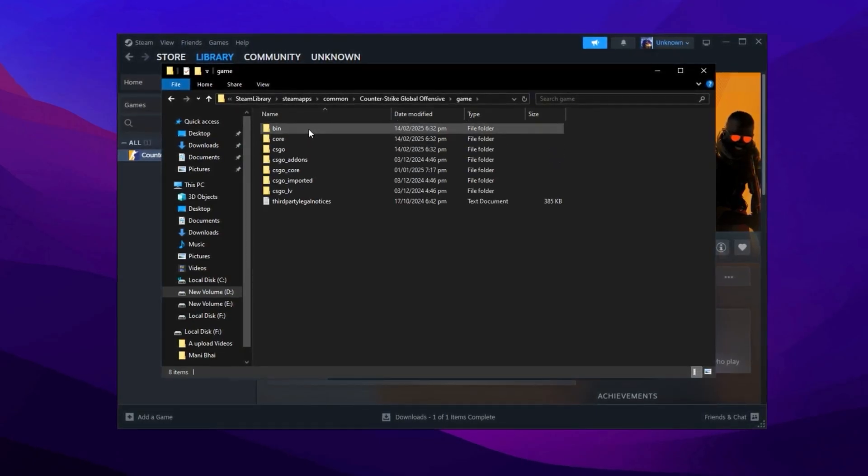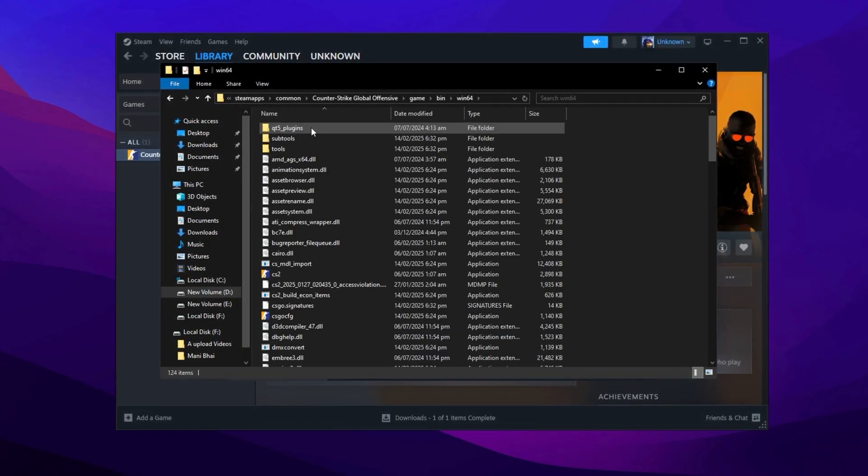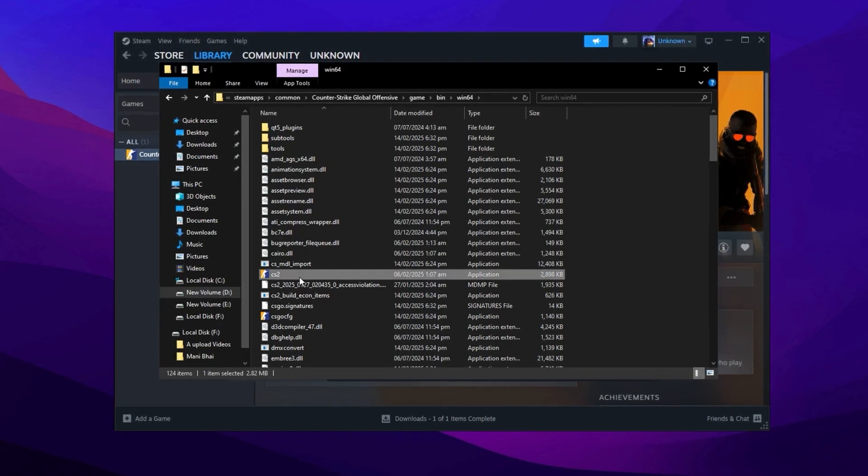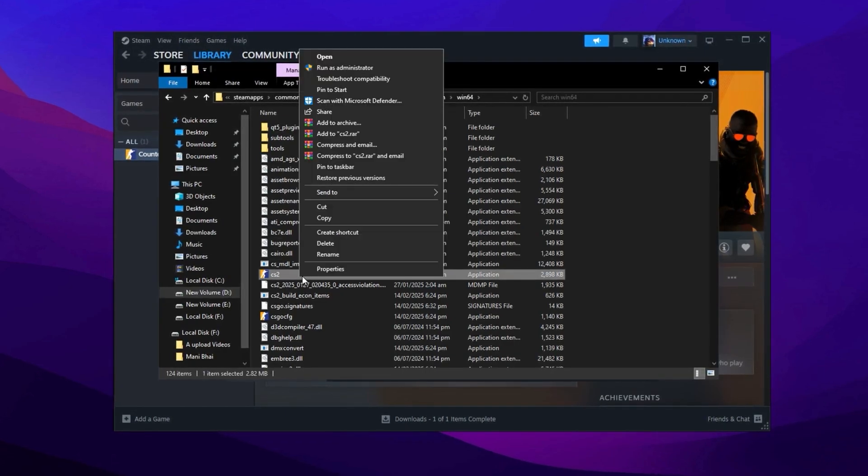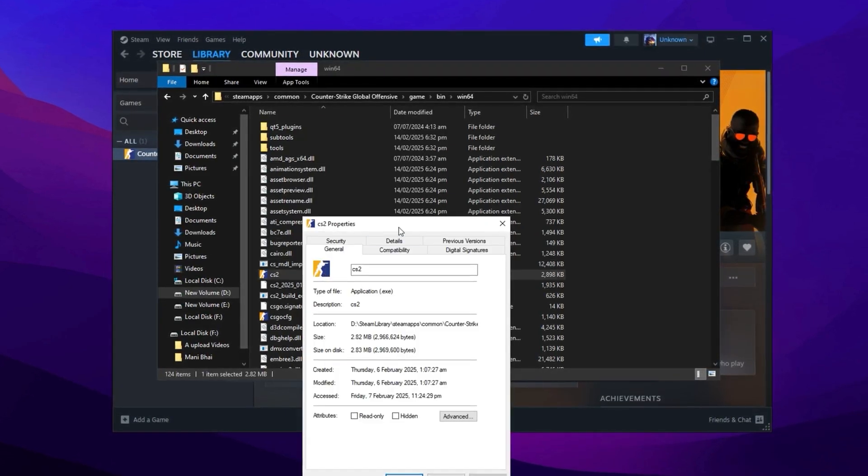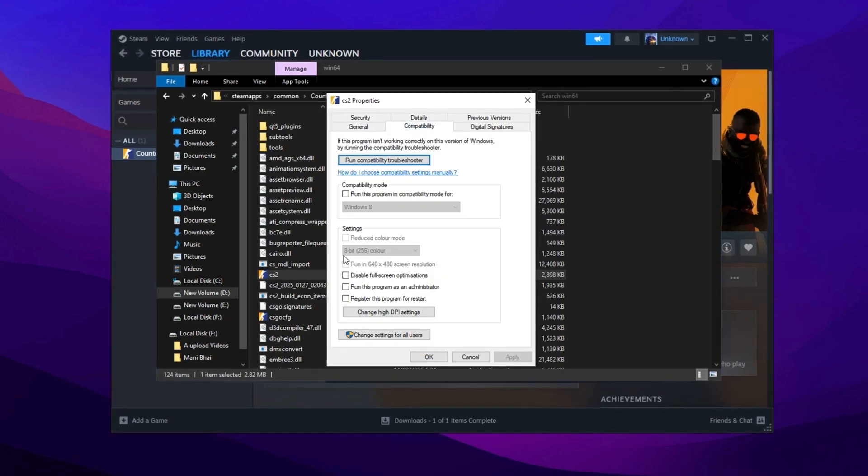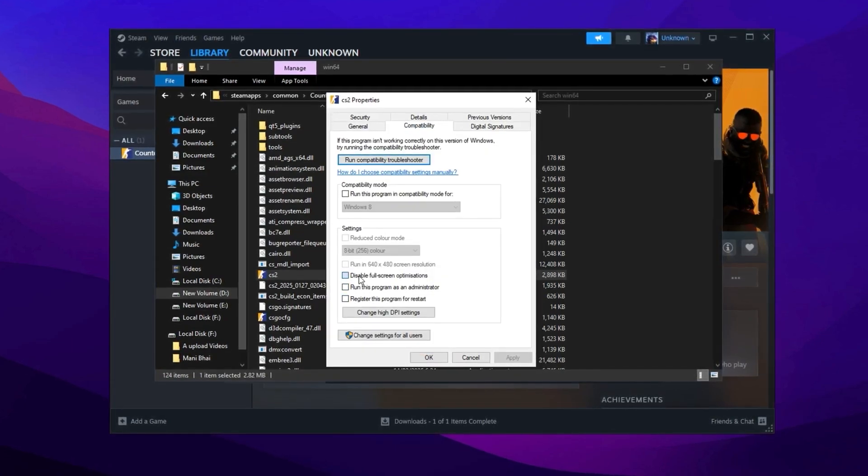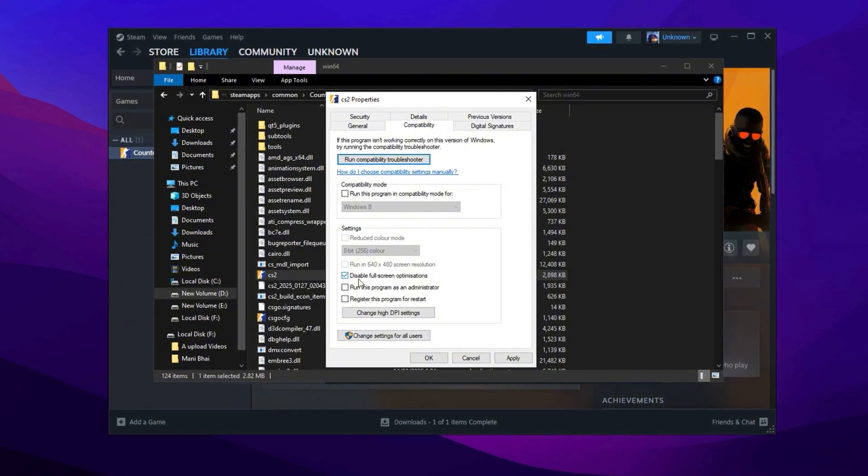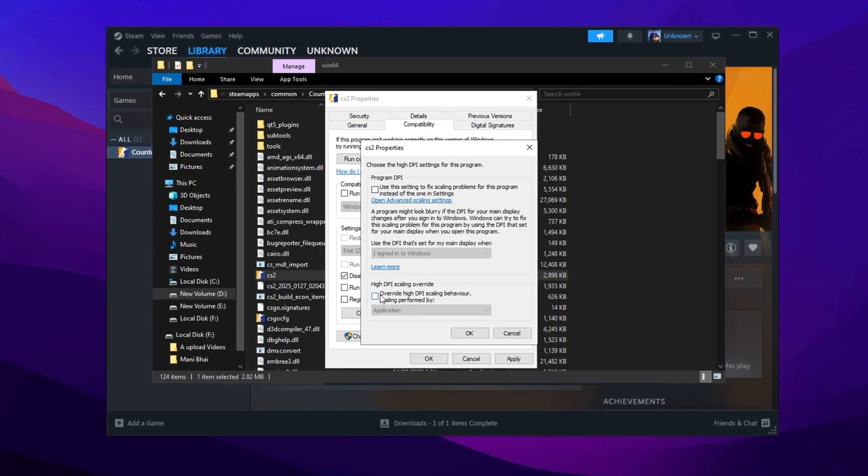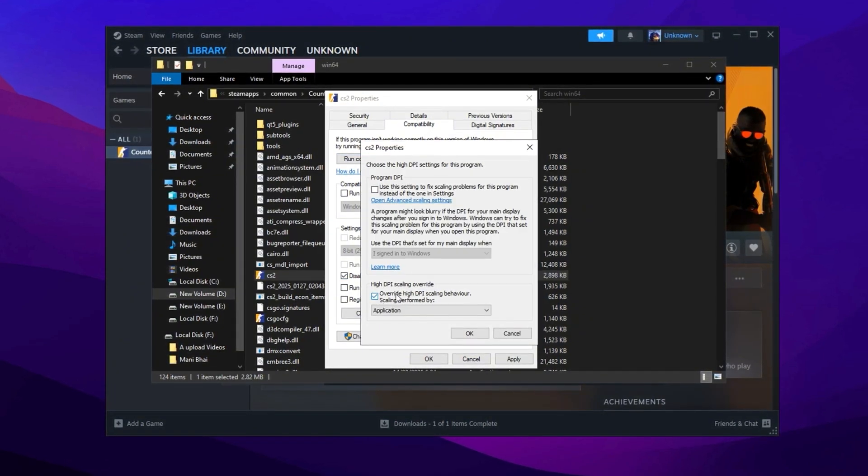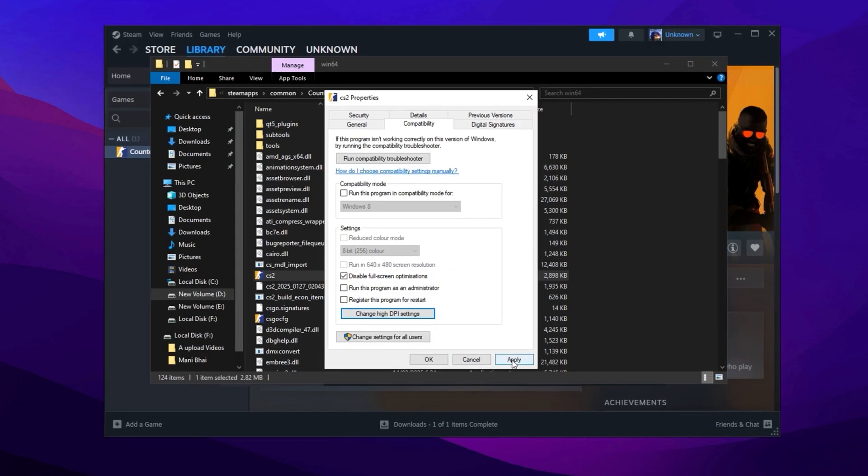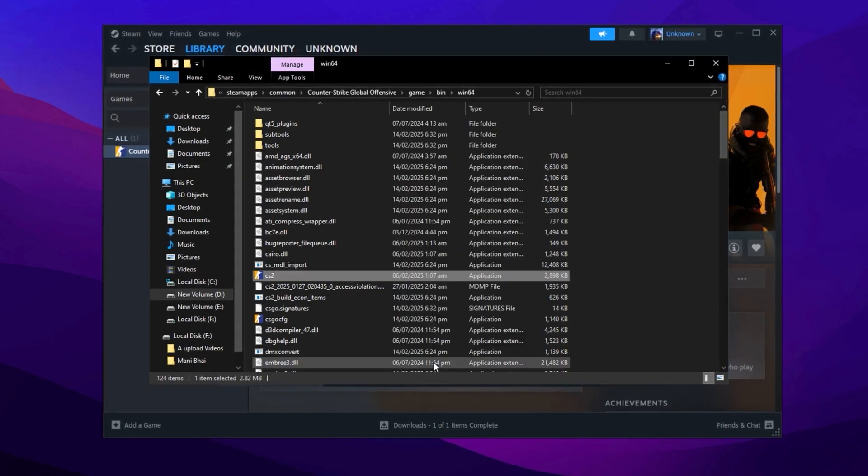Find the game's executable file, right-click it, and select Properties. Under the Compatibility tab, check the box for Disable Fullscreen Optimization. Then, click Change High DPI Settings and enable the related checkbox. Apply these settings and confirm by clicking OK.